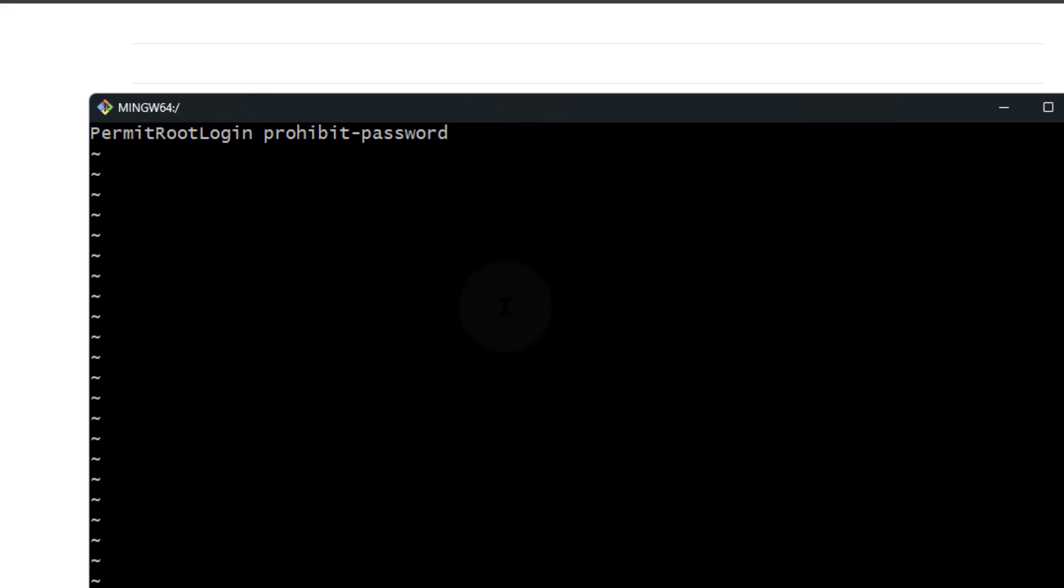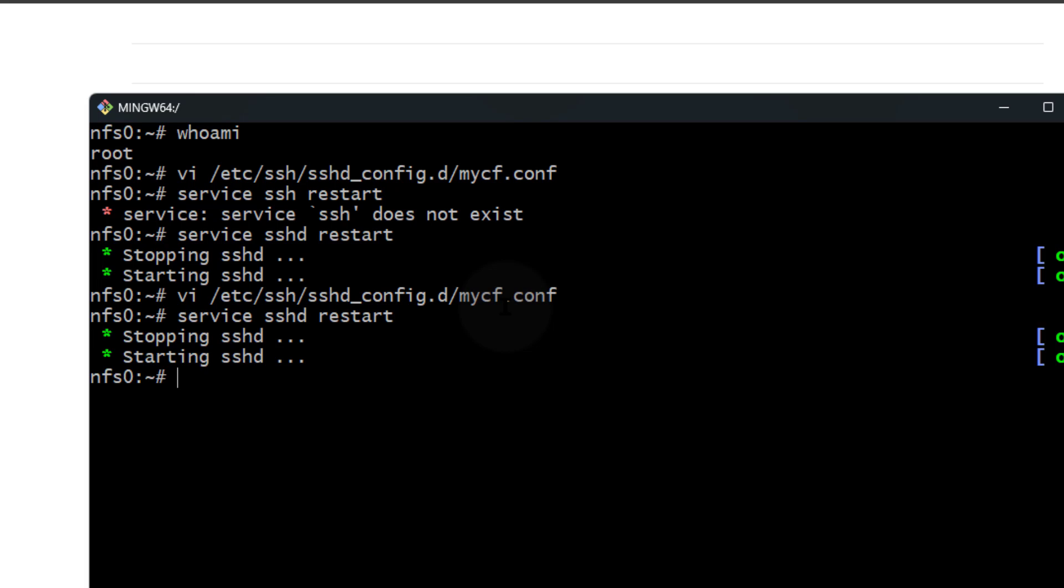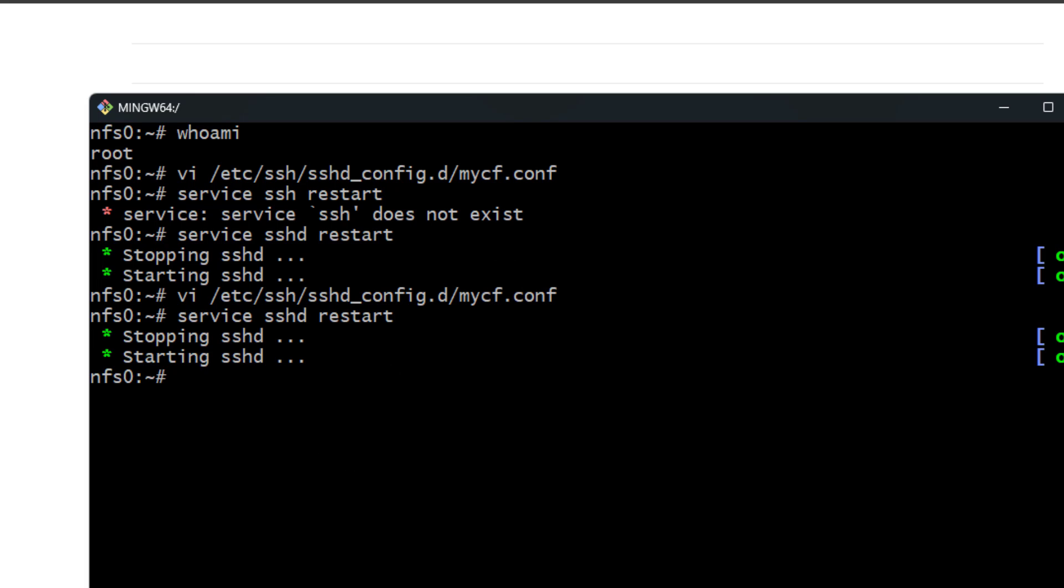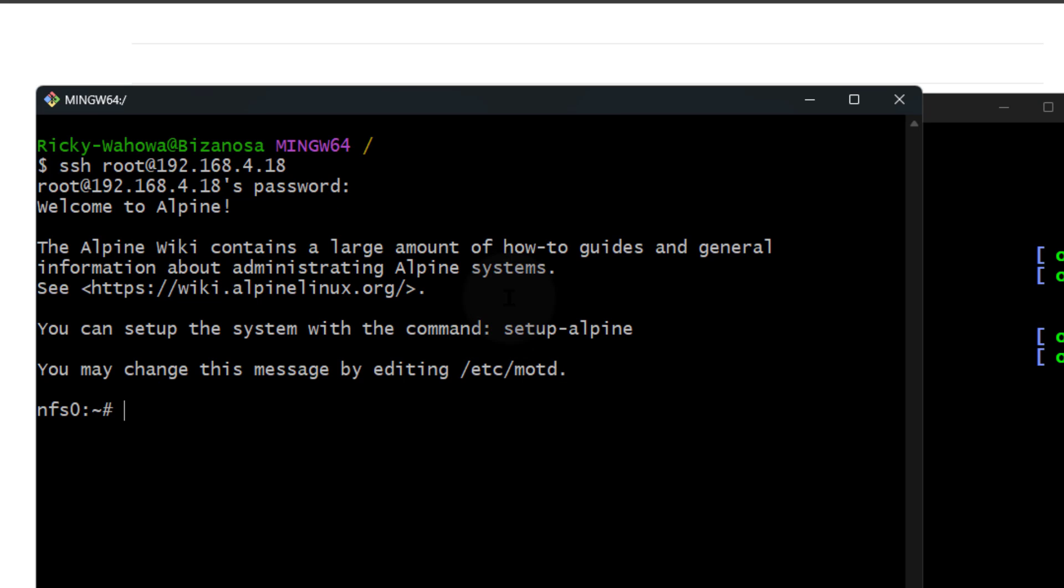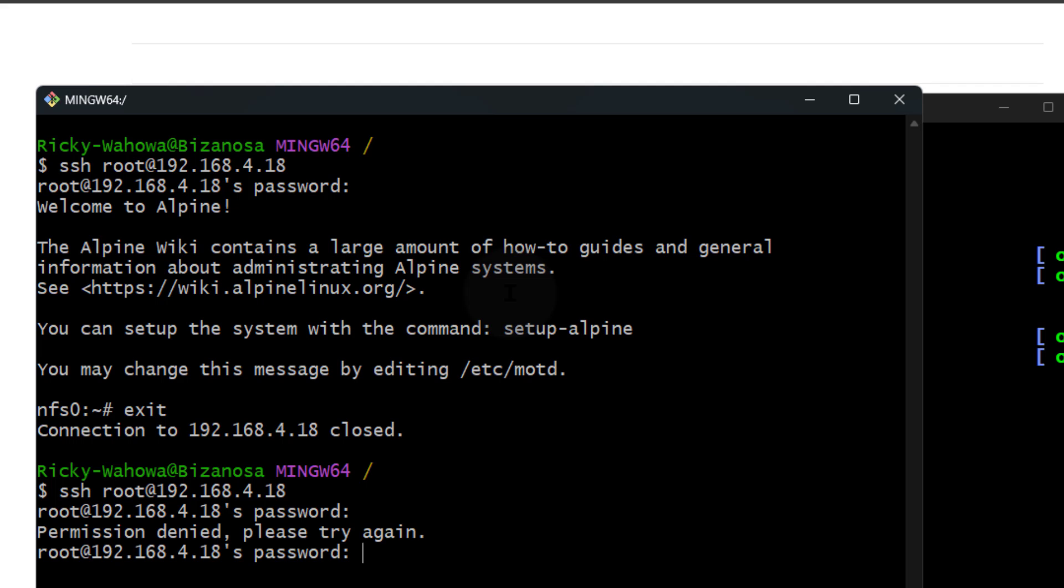I'll press Escape and then Shift+ZZ to save, and then restart it again. Remember, on Debian Ubuntu it is service ssh restart. Now if I go back to the other SSH and log out and try to log back in with my password, you'll see it will refuse to log me in.